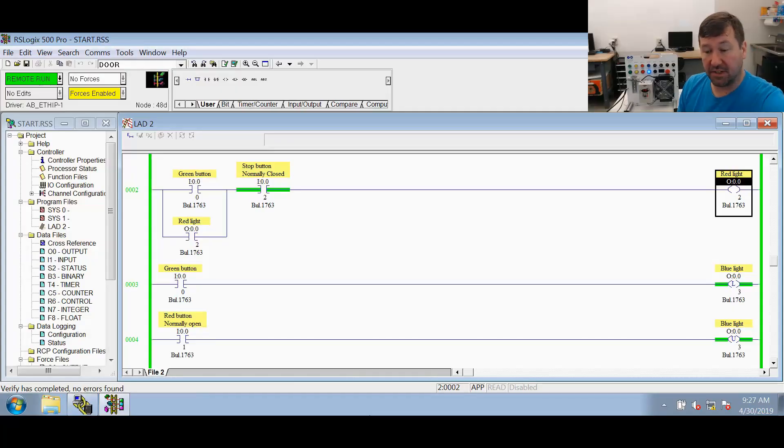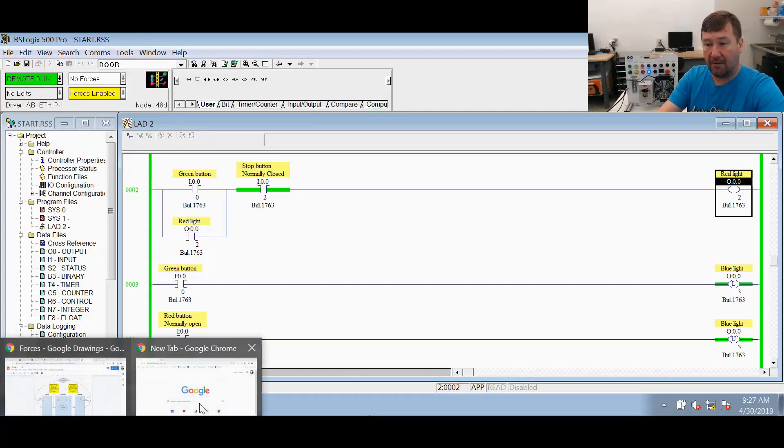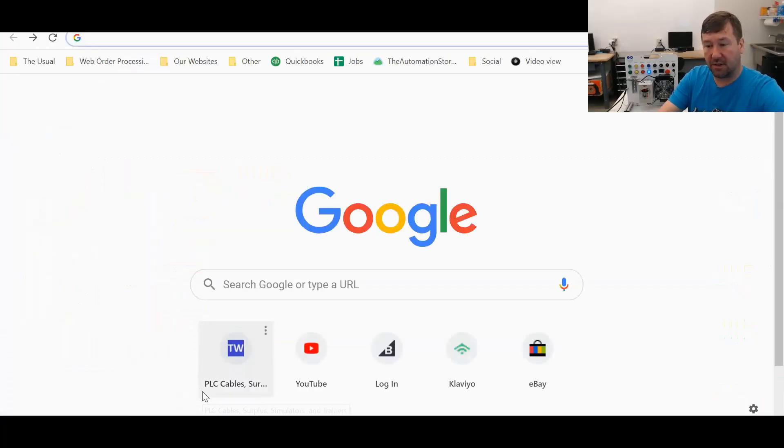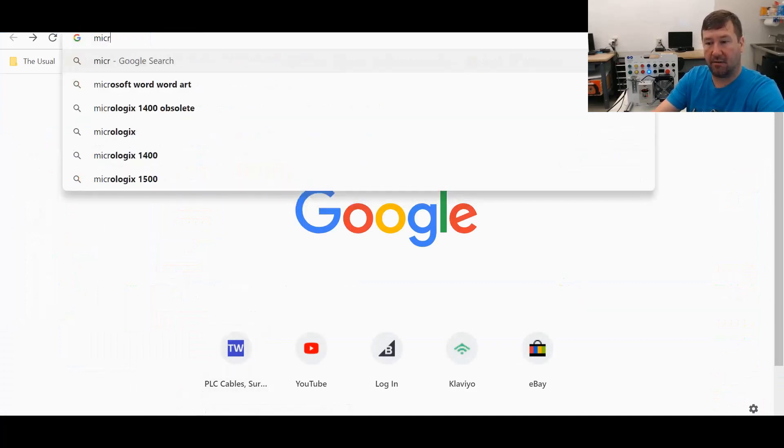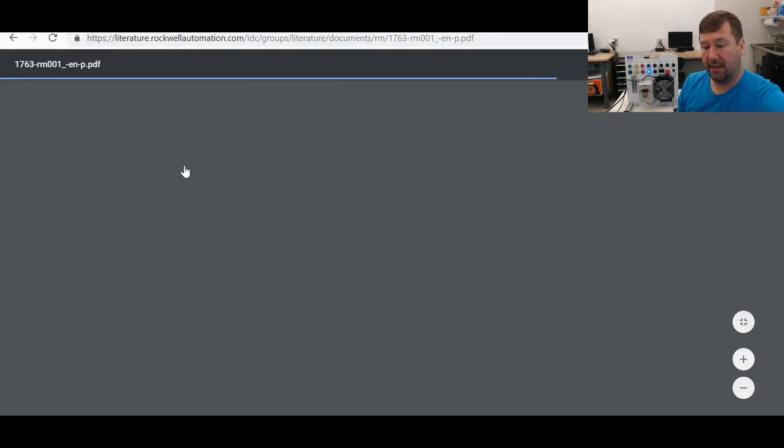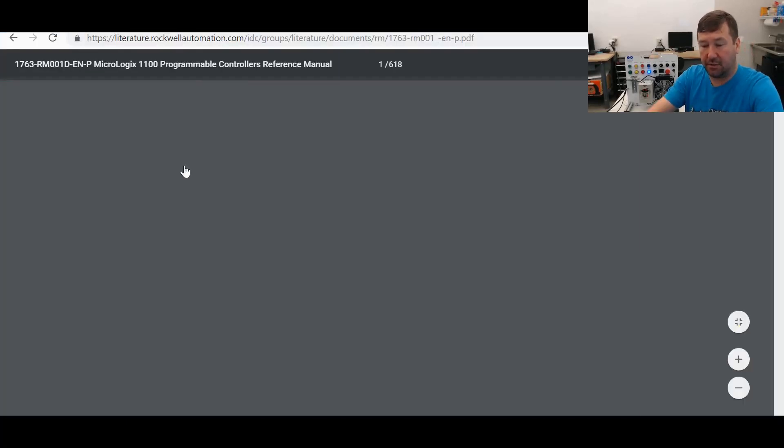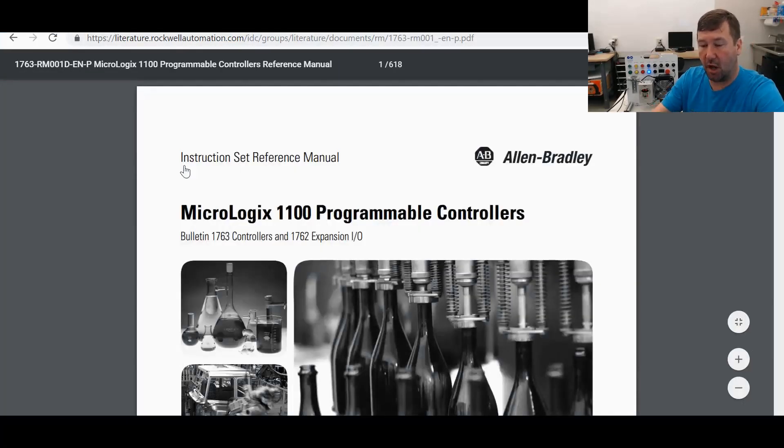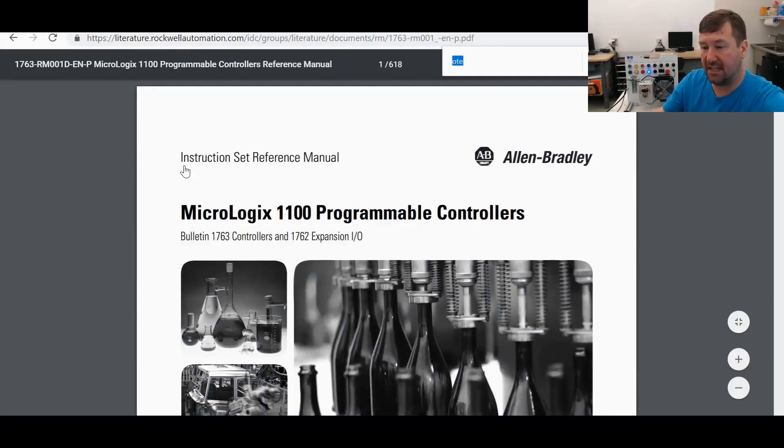So if we just go to Google, and we do a search for Micrologix reference, there you go, Micrologix 1100 reference manual.